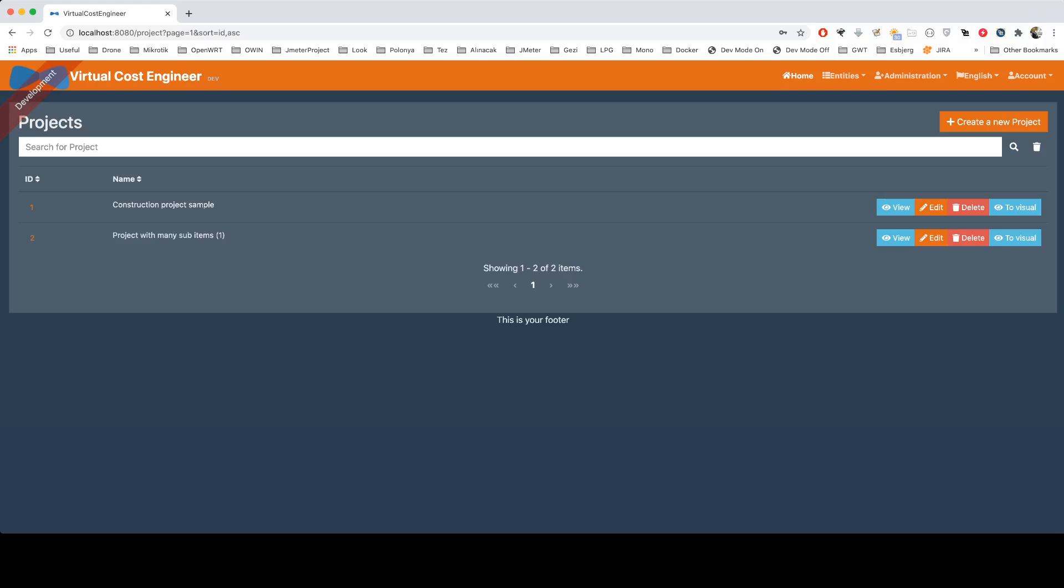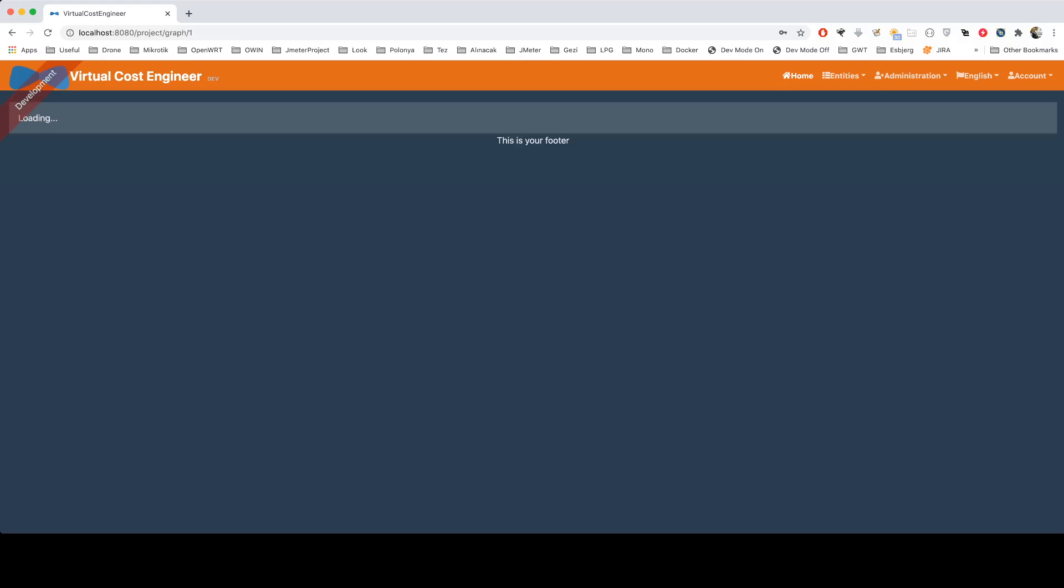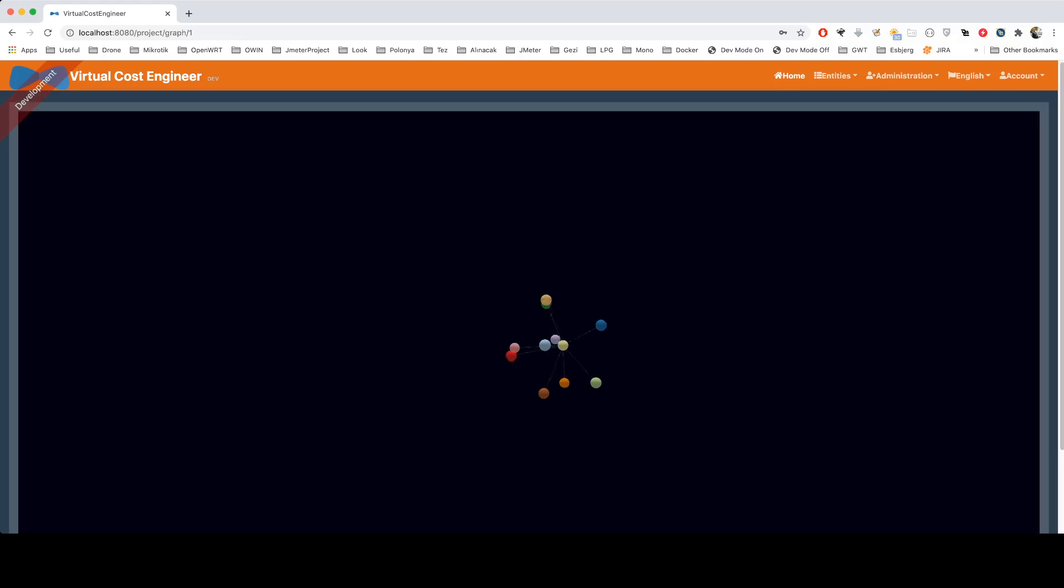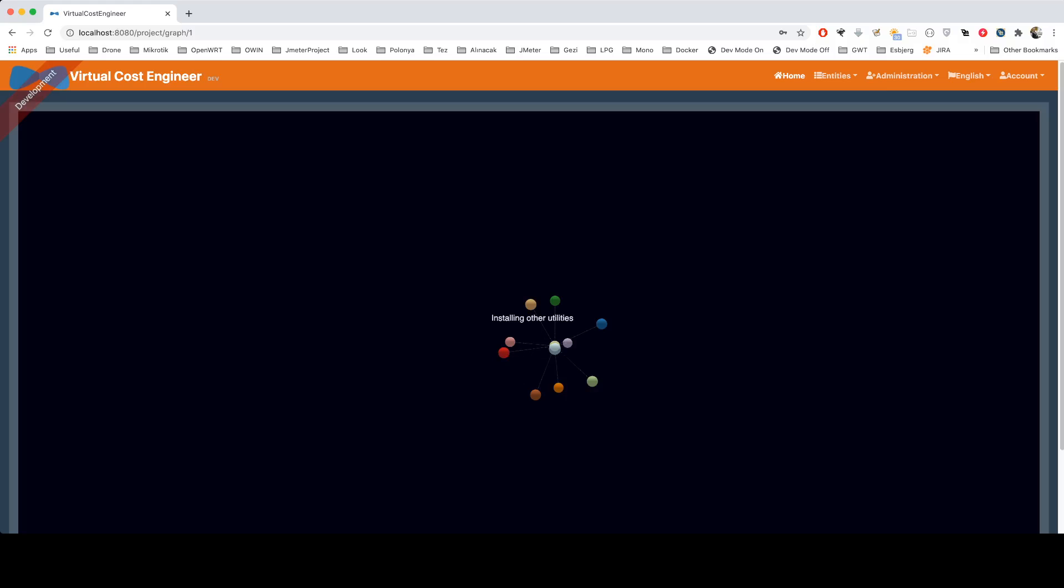And go to visual, as you guess, the new test item should also be here.